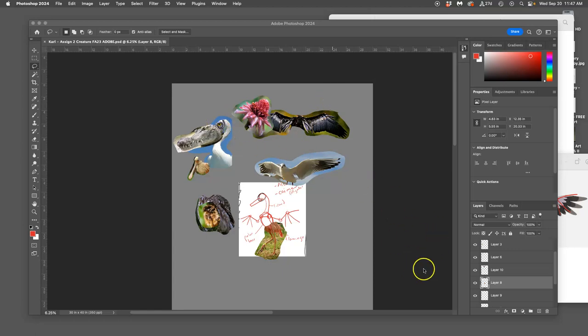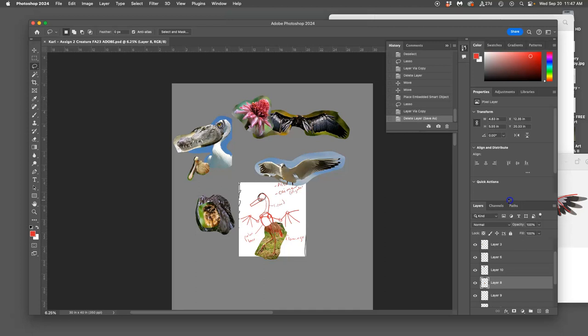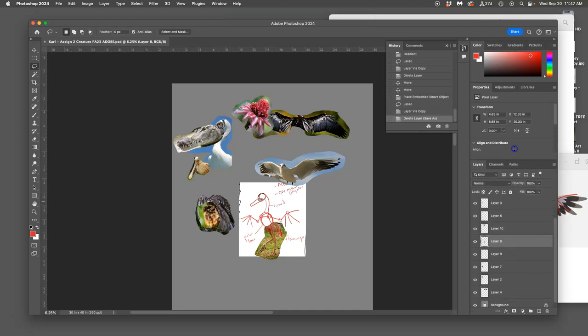Okay, so I've got all my different parts in. They're all on different layers.